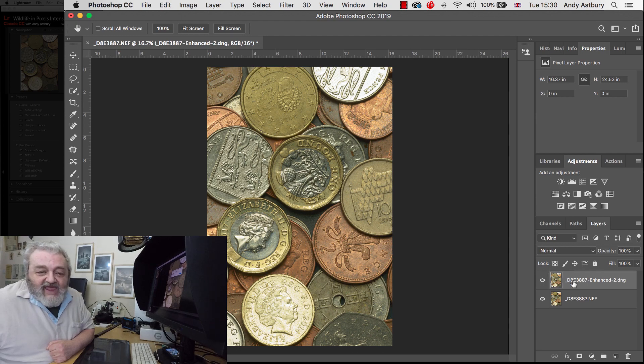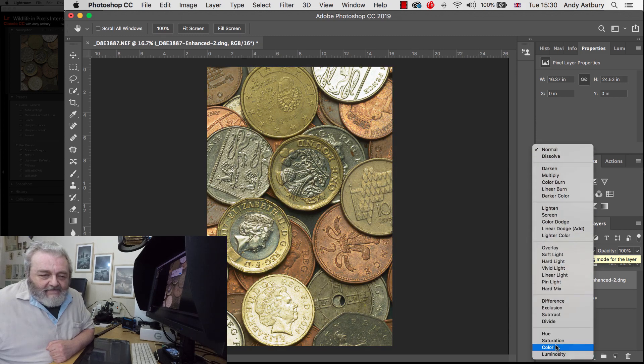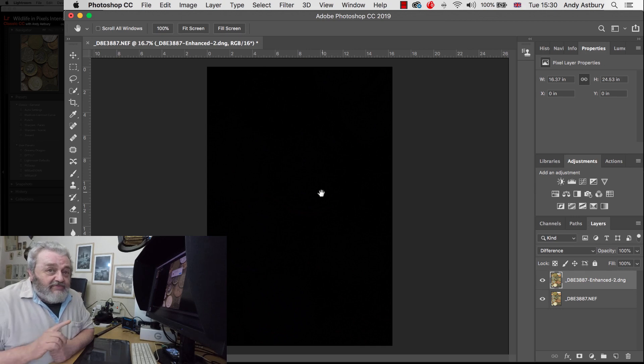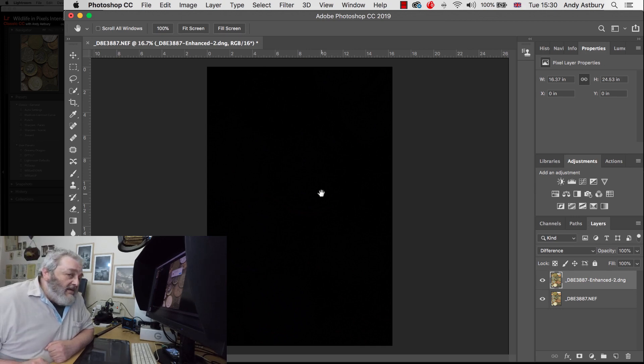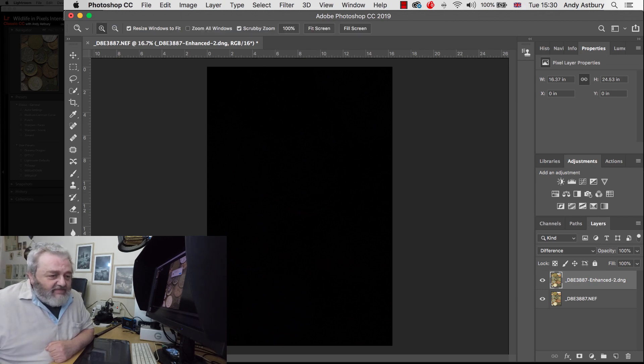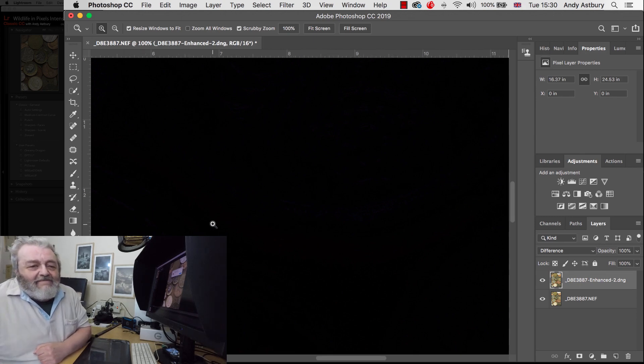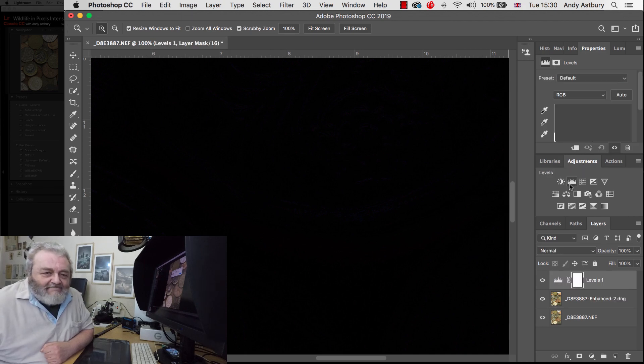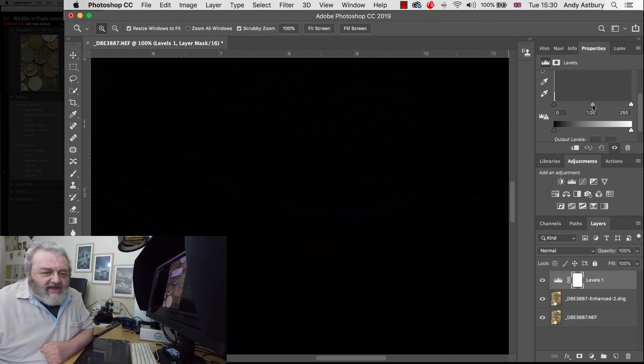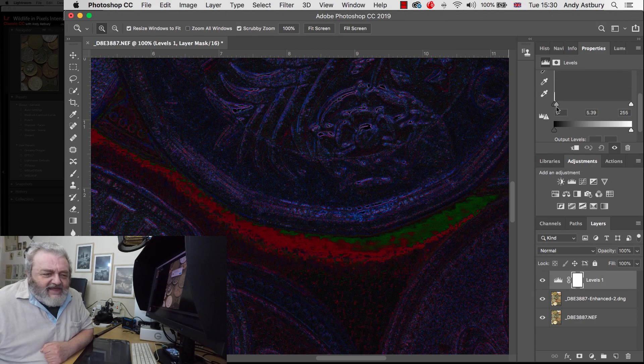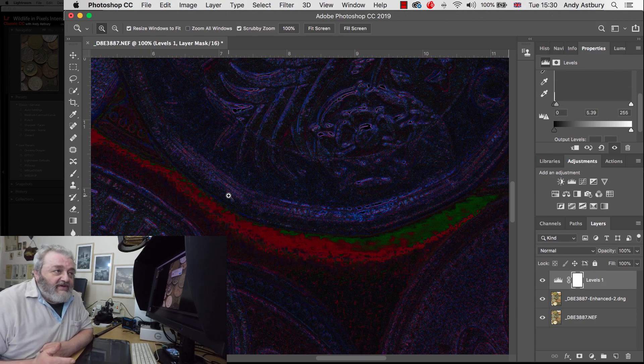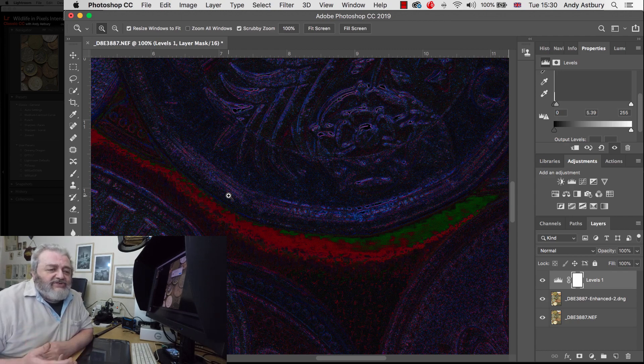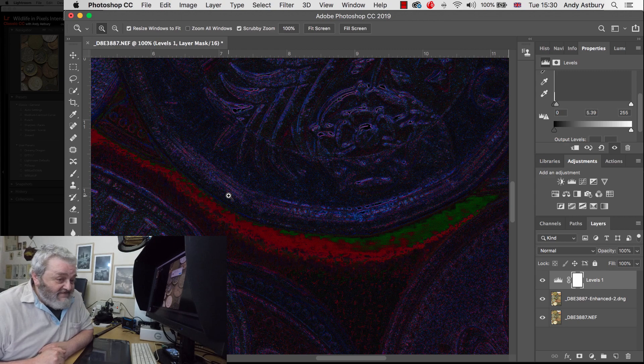We've got the enhanced DNG over the top and there is the original raw file underneath. We're going to put the enhanced DNG layer into the difference blend mode. Now extensively all you can see is a black rectangle really and truly. I can't see a difference here, not even if I blow it up to 100 percent can I see a difference.